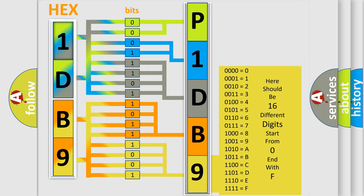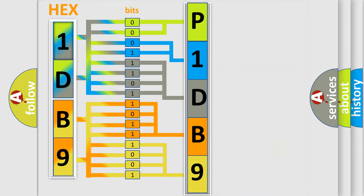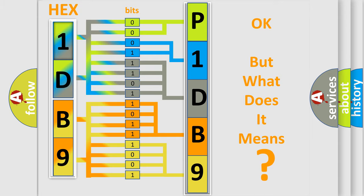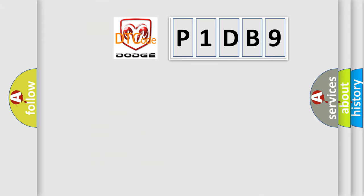We now know in what way the diagnostic tool translates the received information into a more comprehensible format. The number itself does not make sense to us if we cannot assign information about what it actually expresses. So, what does the diagnostic trouble code P1DB9 interpret specifically?